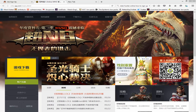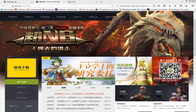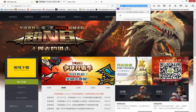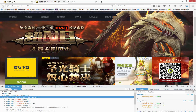First thing we need to do is go to Monster Hunter Online, or mho.qq.com. Type that into your search or Google and you'll have access to it.